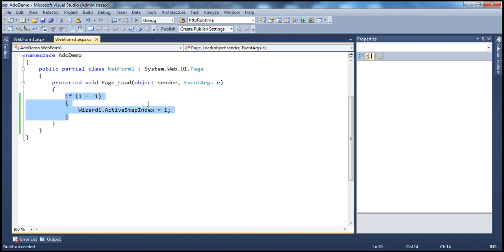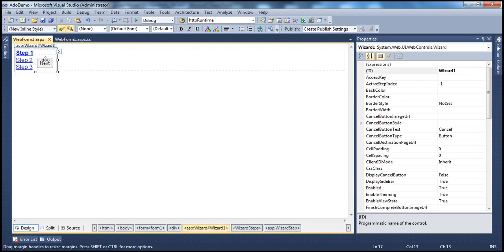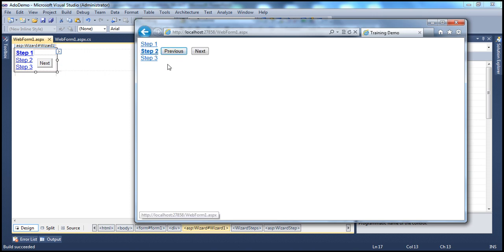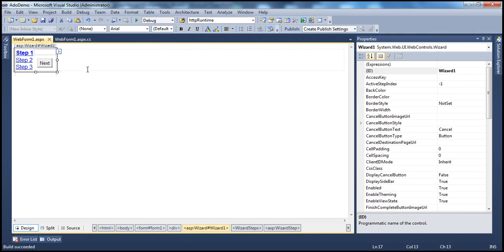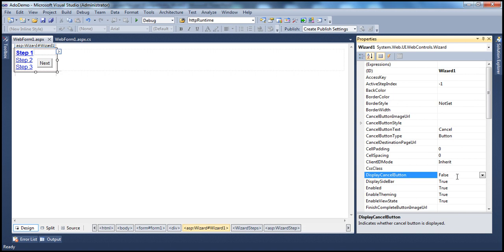The next property is DisplayCancelButton. If you look at the wizard control, to navigate between steps we use the built-in next, previous, and finish buttons. But we haven't seen a cancel button on the wizard control. There is a property called DisplayCancelButton, which is false by default, but if you turn that to true, then a cancel button will be shown on the wizard control.